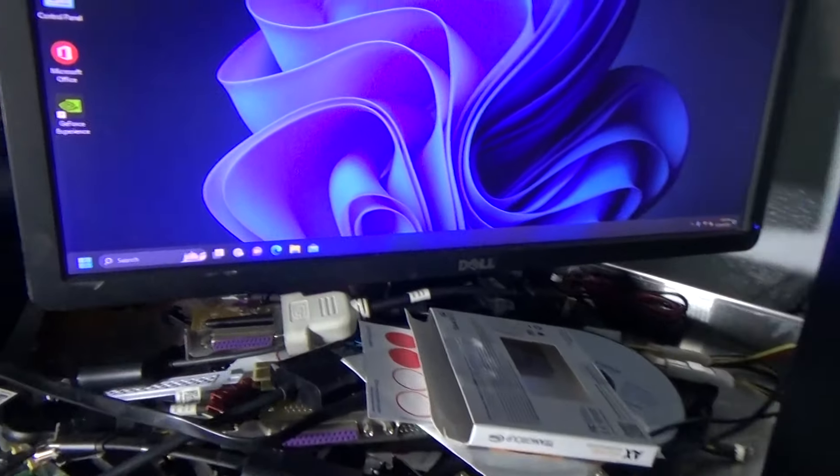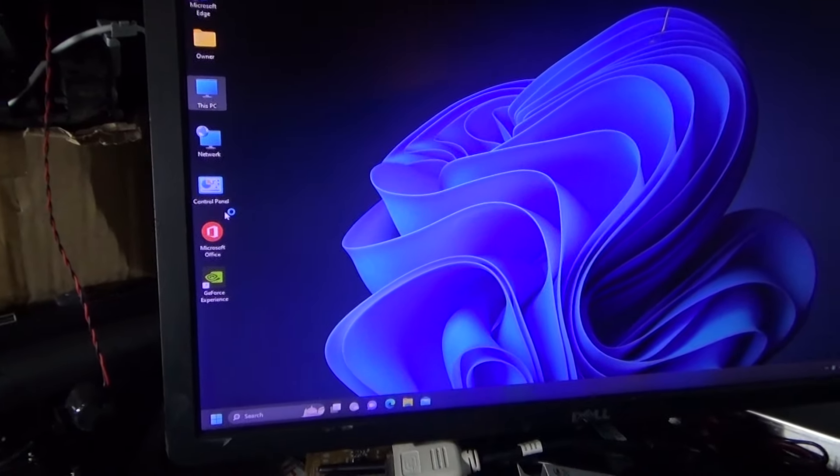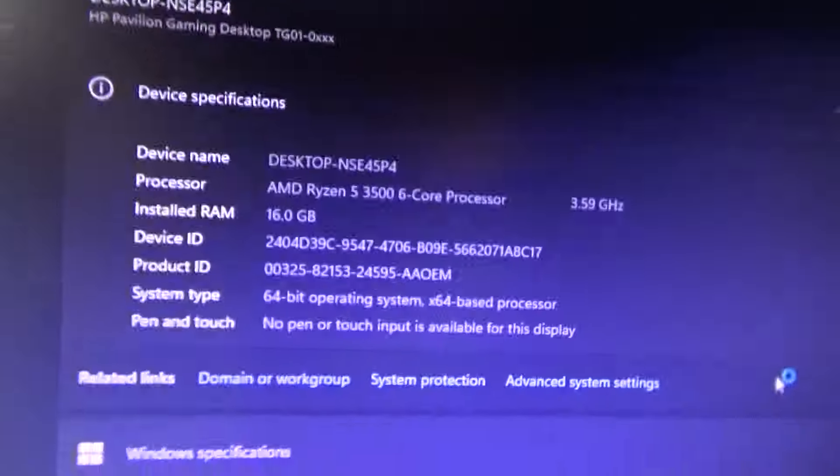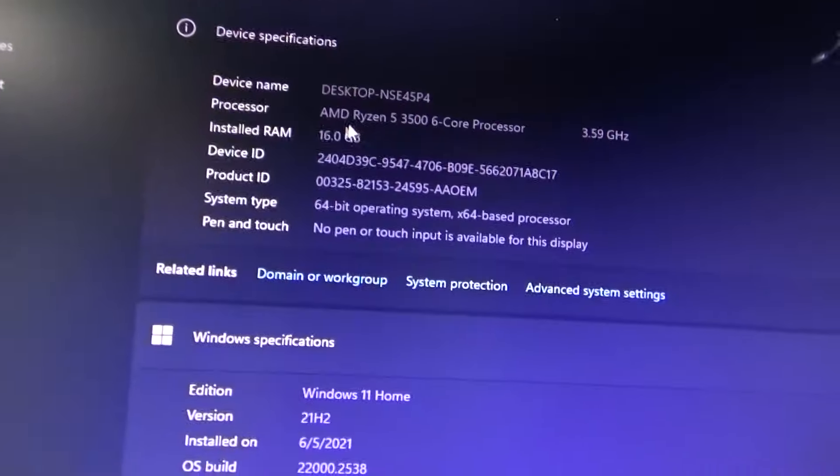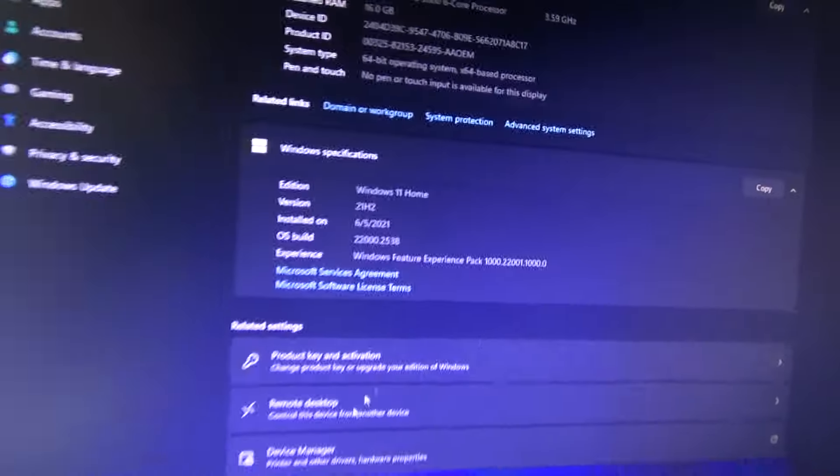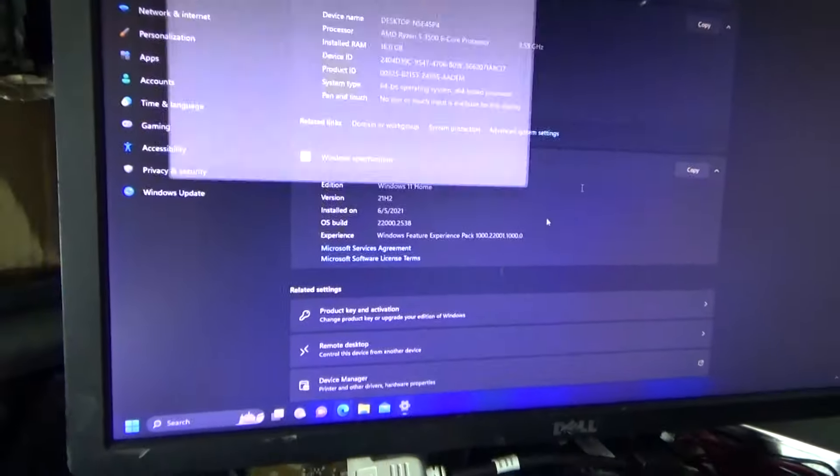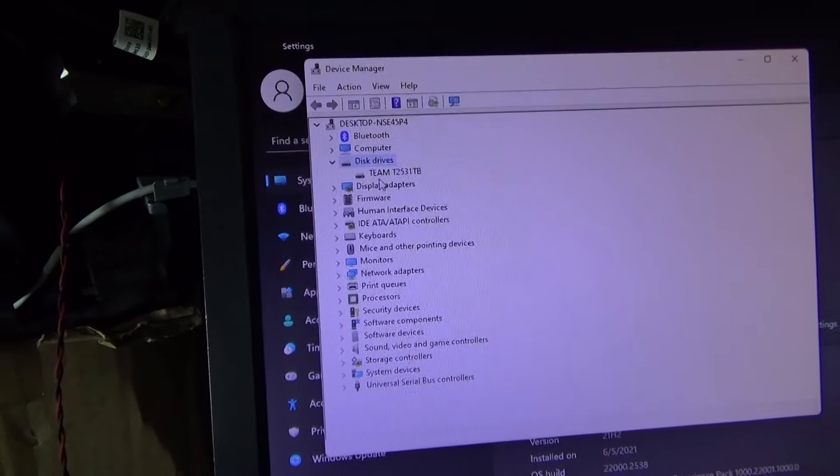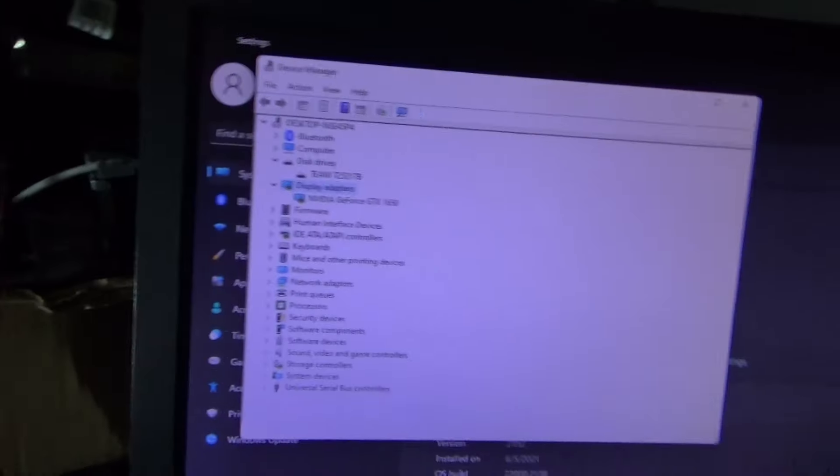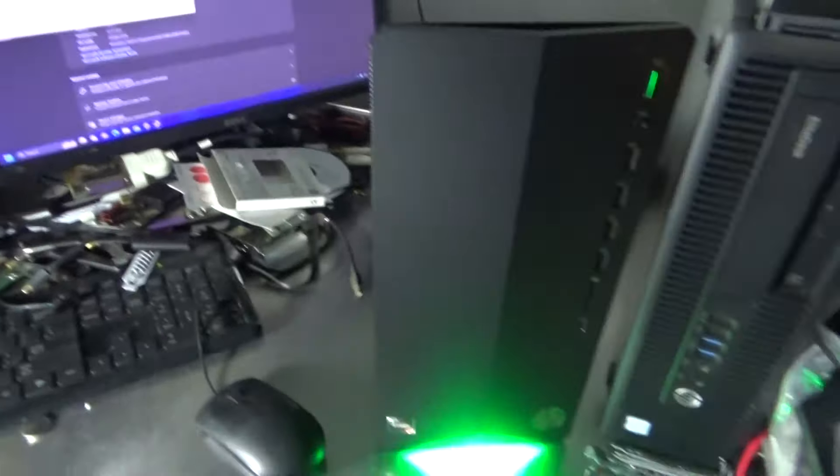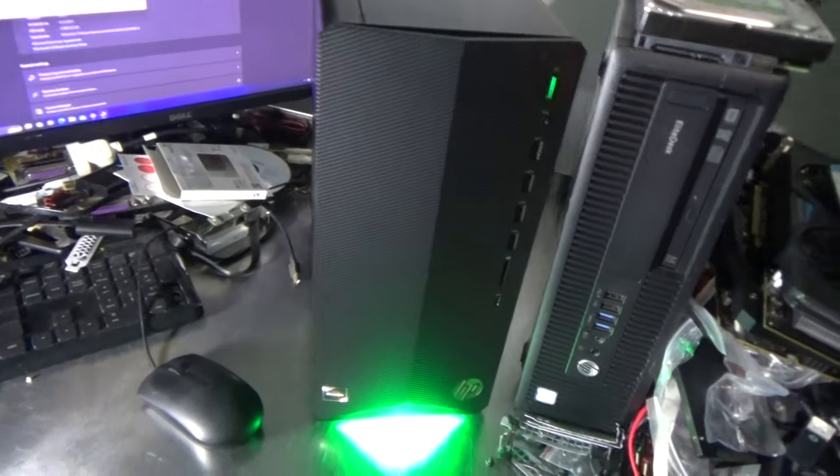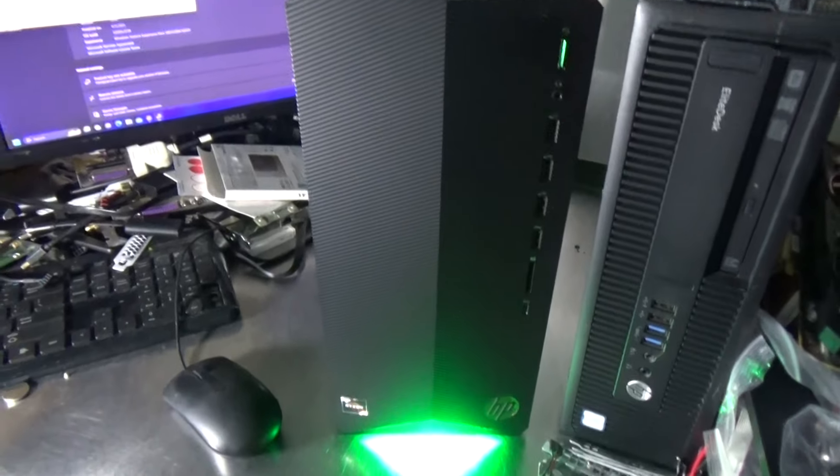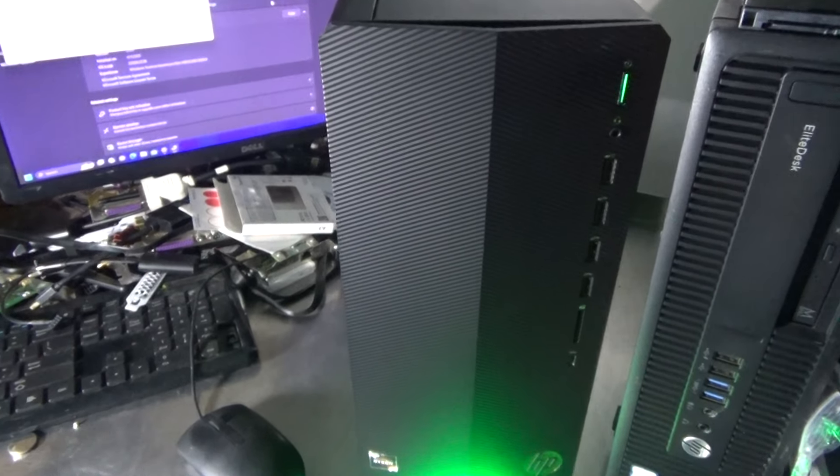I threw Windows 11 Home on it because that's what the license is for. Ryzen 5 3600, 16GB of RAM, Windows 11 Home. And the best part about this thing is it came with... I had to buy the SSD by the way. It came with a GTX 1650. This is a pretty decent card. I mean, this is like a nice starter gaming rig someone threw out. They probably upgraded to something and got rid of this.